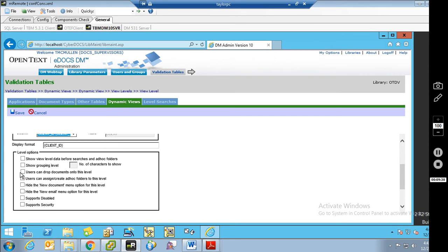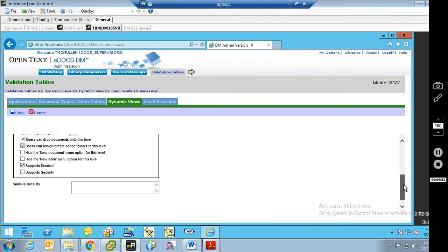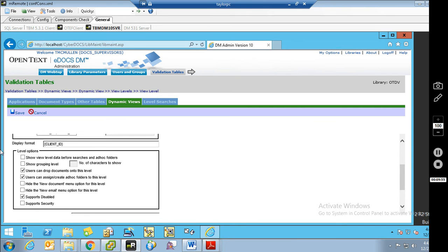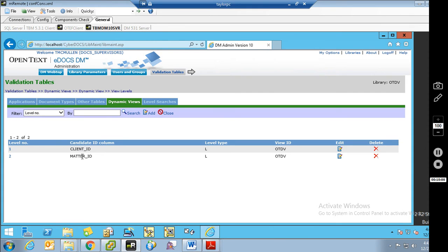At the client level, I want users to be able to drag documents here, I'll allow them to create folders, and we're going to support disabled. I don't have enough clients in my test library to justify grouping, and I don't really care about the display order. So now that we've created the client and chosen the options, we click Save. And you'll see the matter ID is automatically created — because client and matter are a parent-child relationship inside the database, so the system knows if you want to see client, you're also going to see matter.